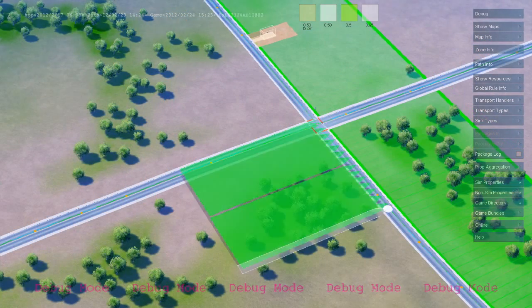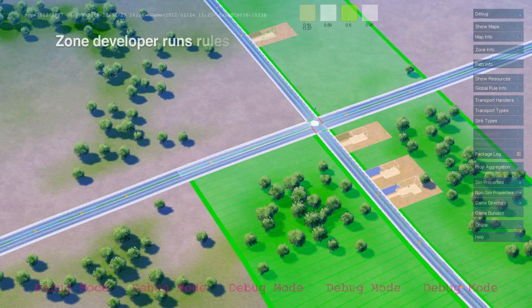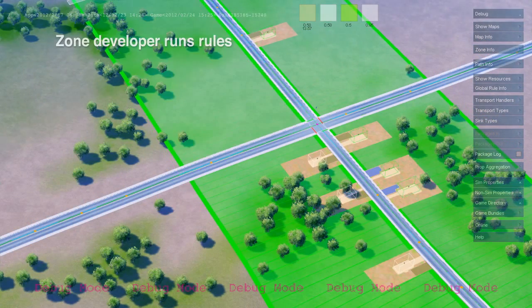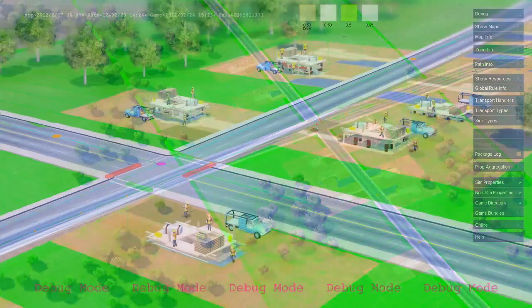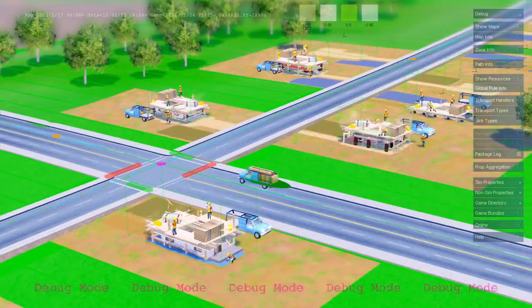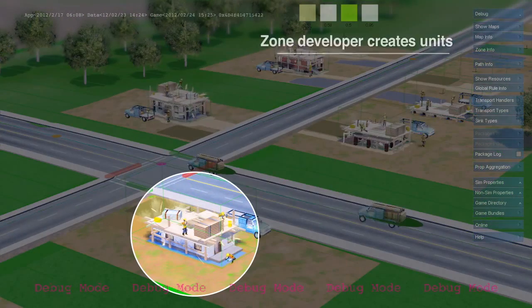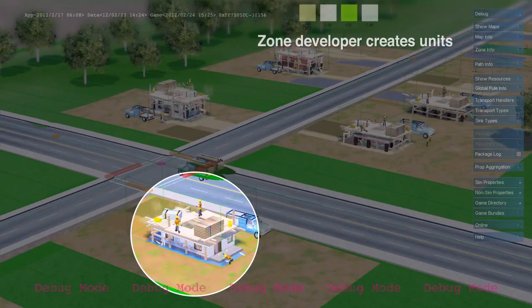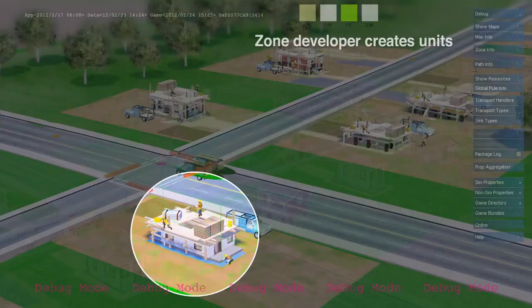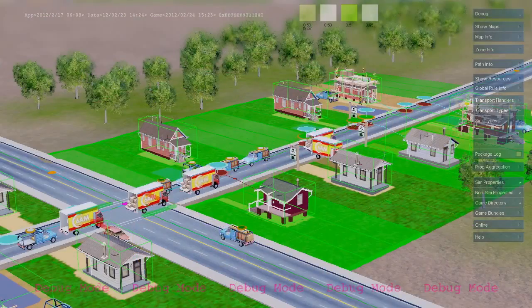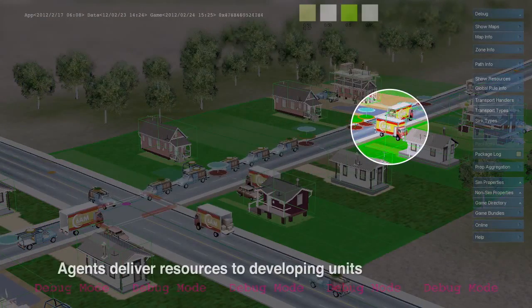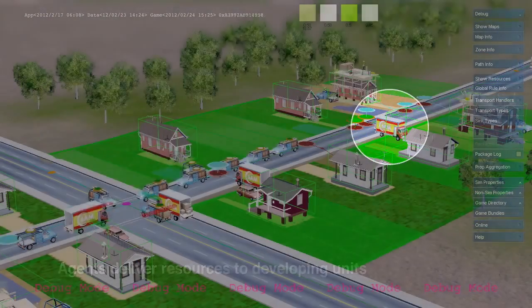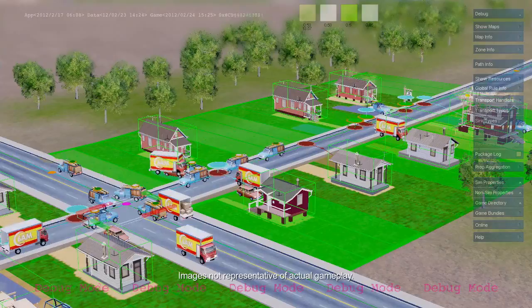Zones are defined as an area along a path. Zones run rules to create new units, in this case residential construction sites. Agents, such as construction trucks and moving vans, deliver construction materials and new citizens.